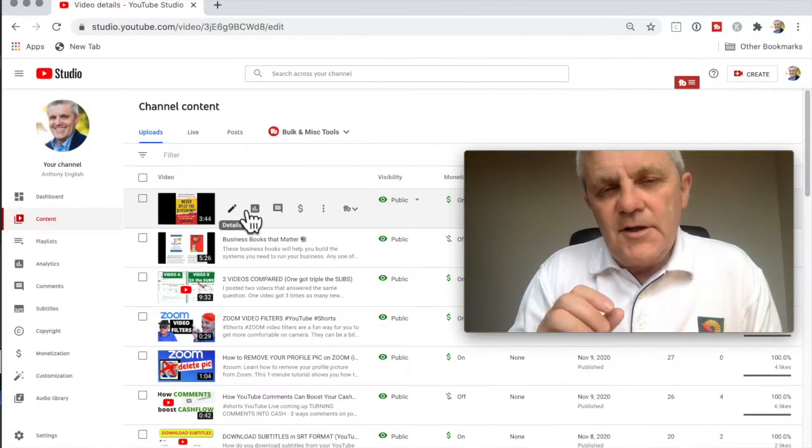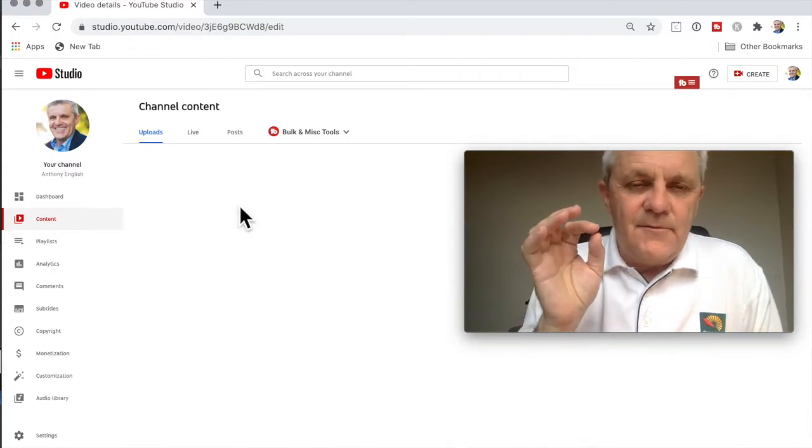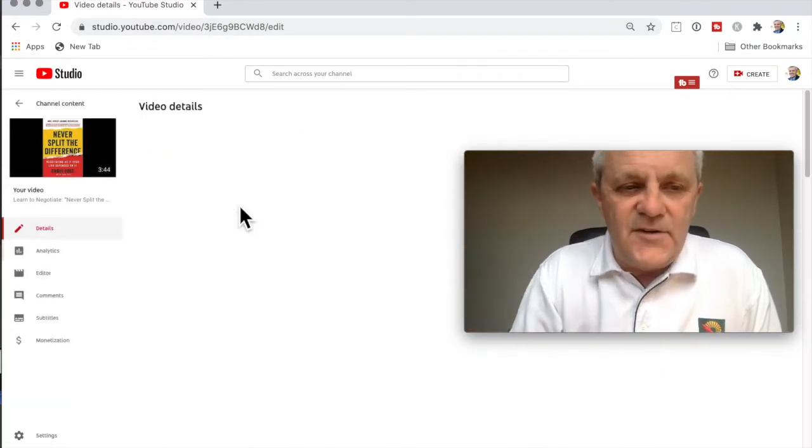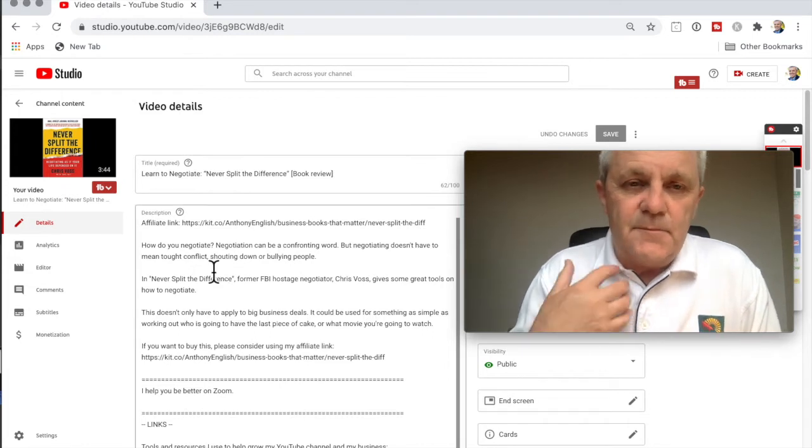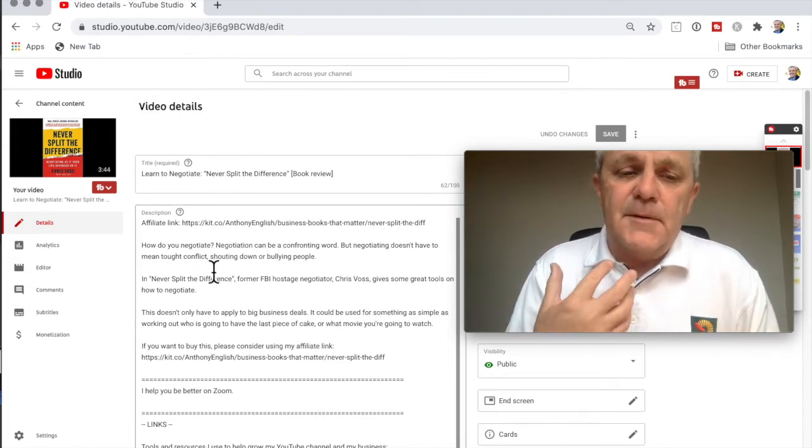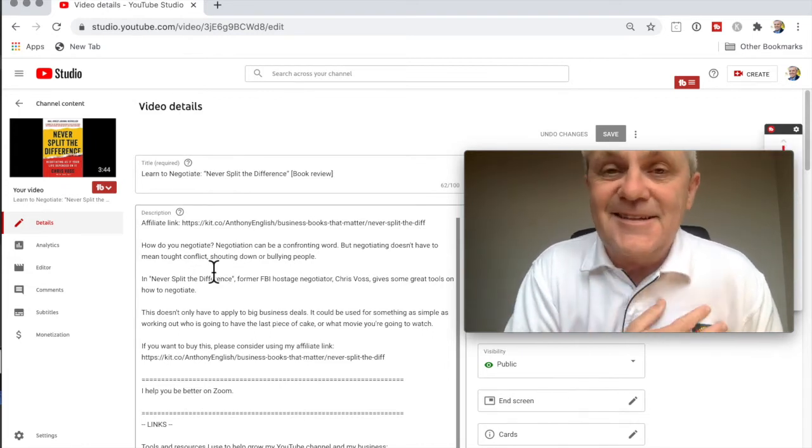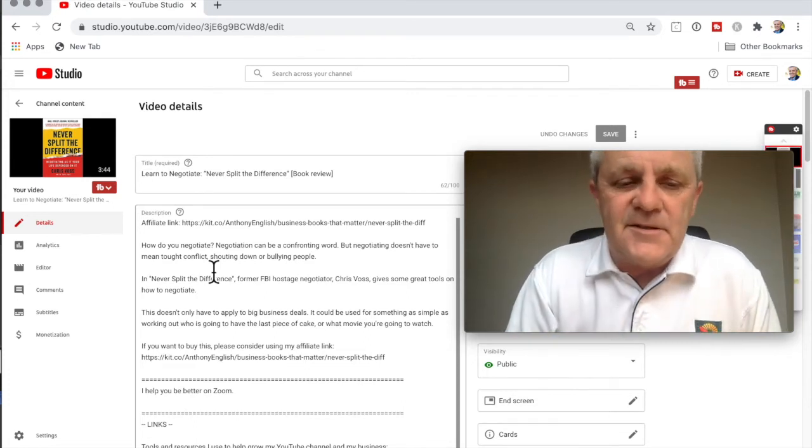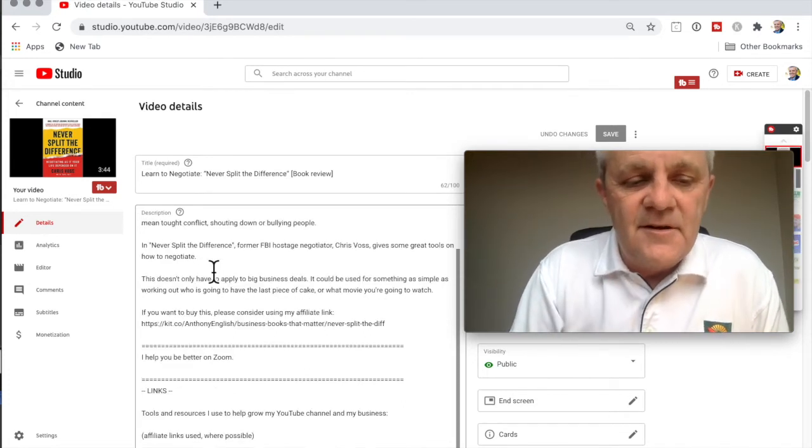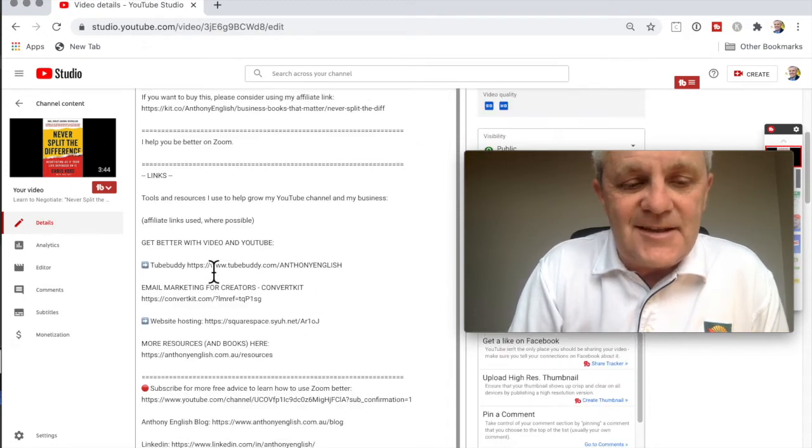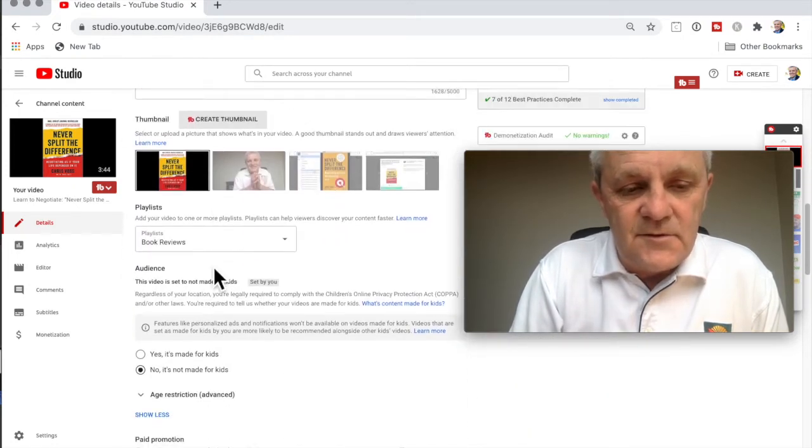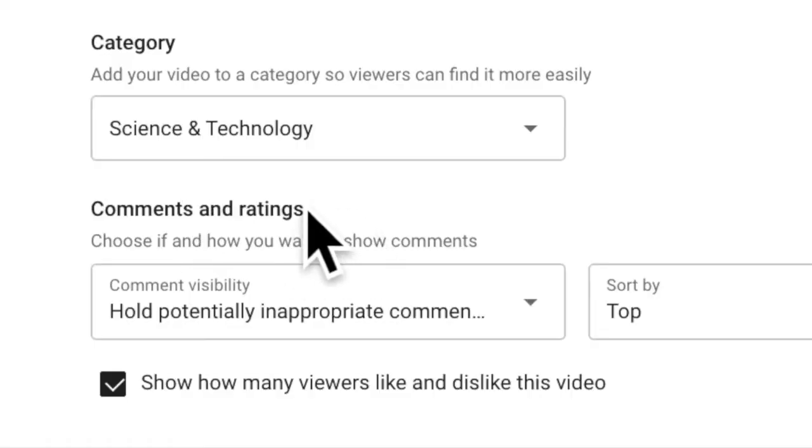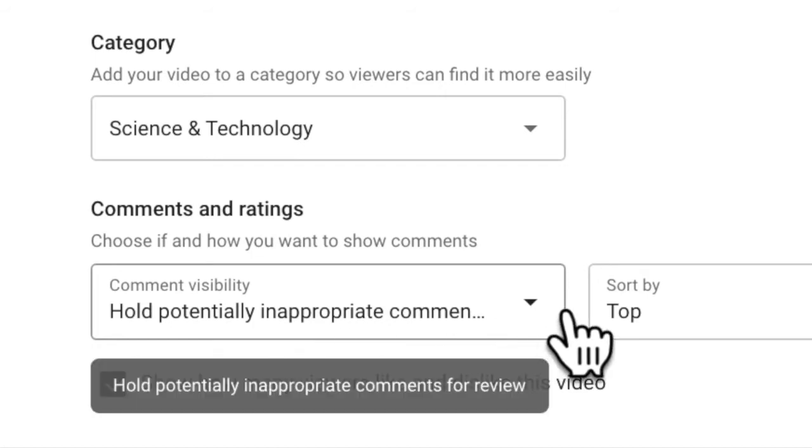Once again, once you put in these blocked words, they will be held for review. Now you can do this for your whole channel for all new videos, or you can do it for an individual video. Maybe you've got a video that's on a particularly sensitive topic or you don't want any comments on that for whatever reason. You can do that and just make that change just for an individual video. So that's just here under the details and then comments and ratings. Once again, hold potentially inappropriate comments.